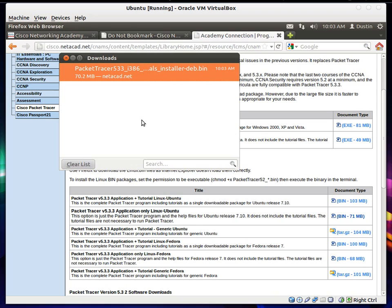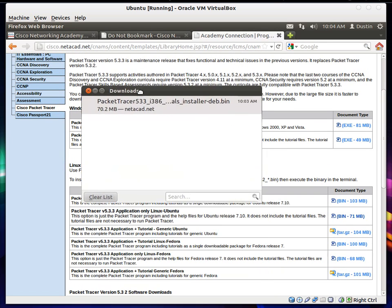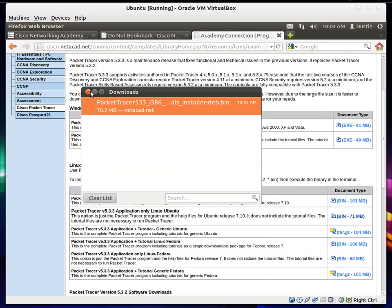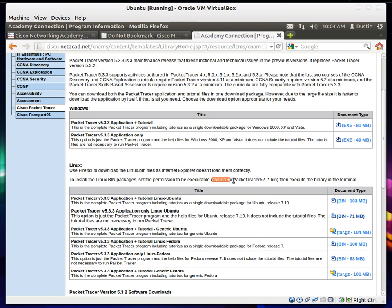Alright, we're back. It's finished downloading. And I just noticed while it was downloading, right here. To install Linux bin packages set the permission to be executable. It gives you the terminal code right here.